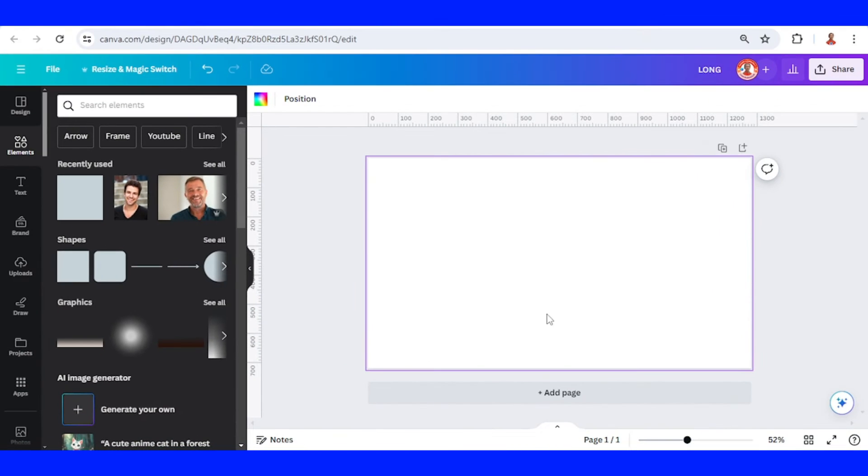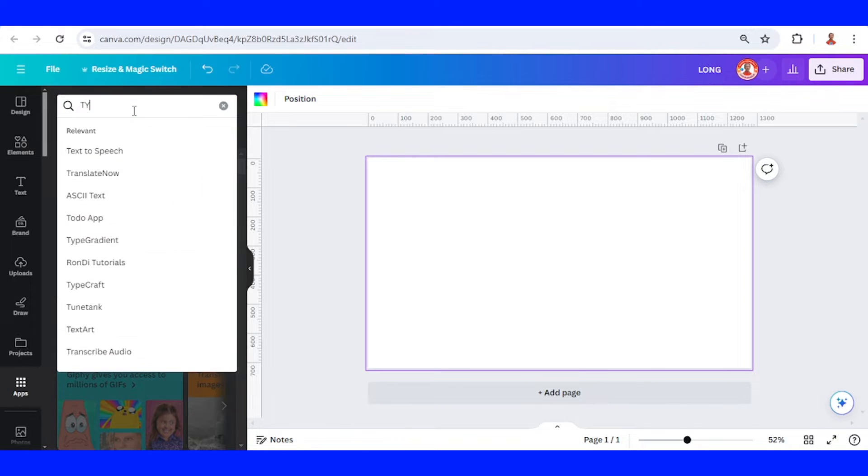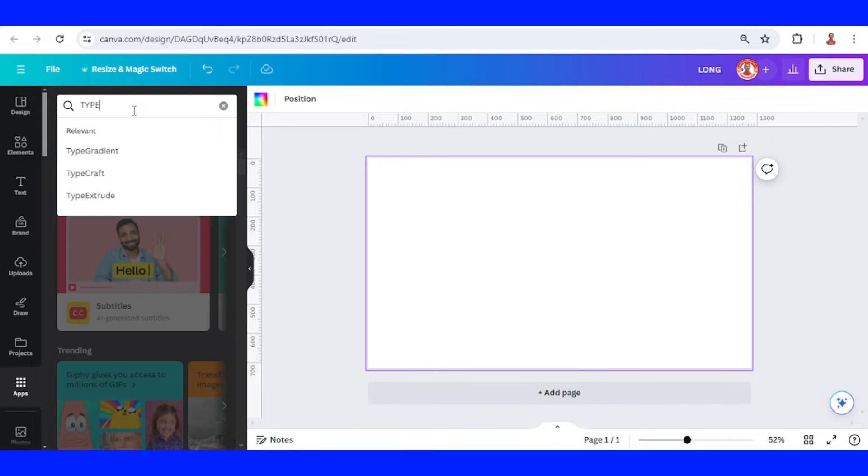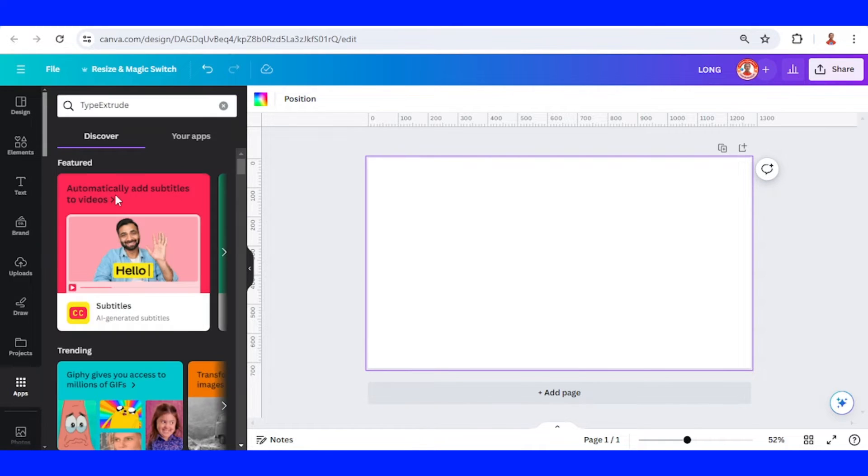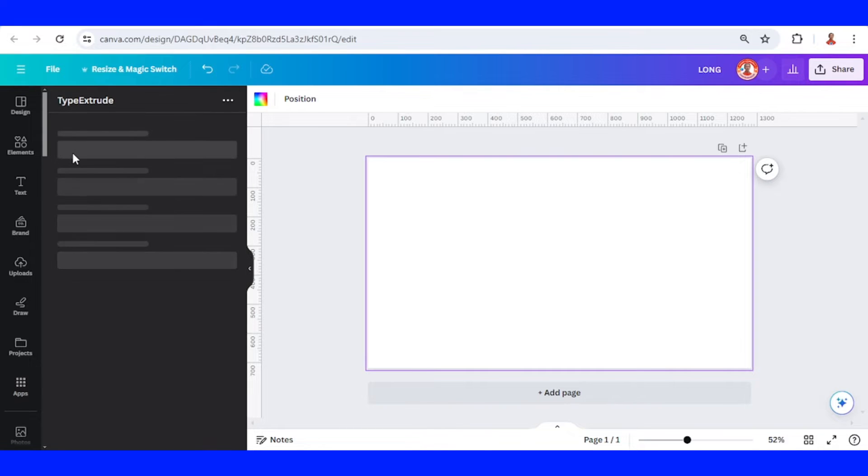First, go to apps and type 'type', choose Type Extrude, and click this icon.